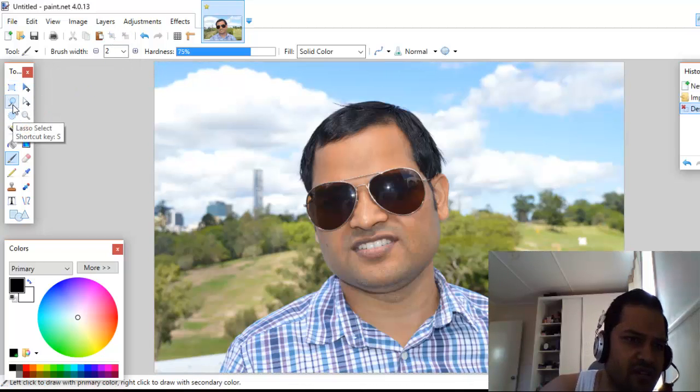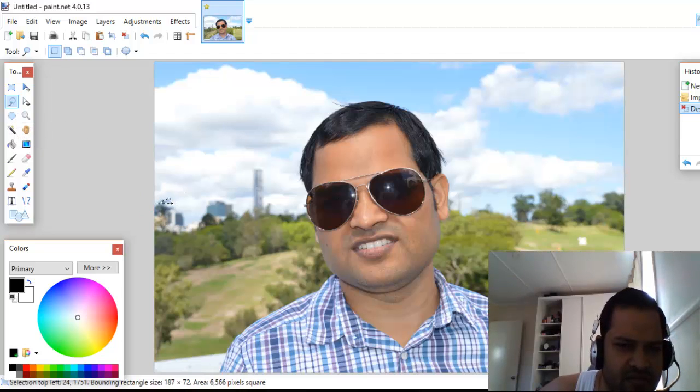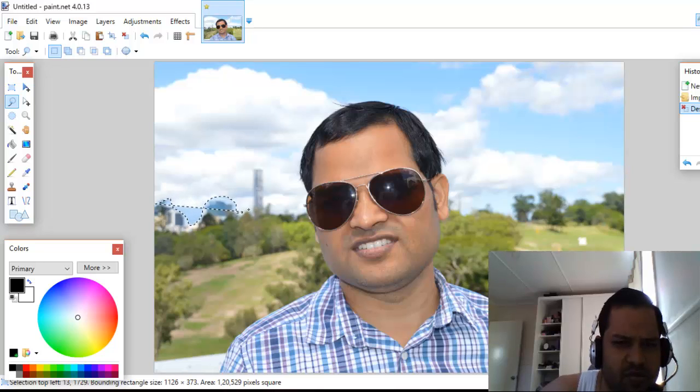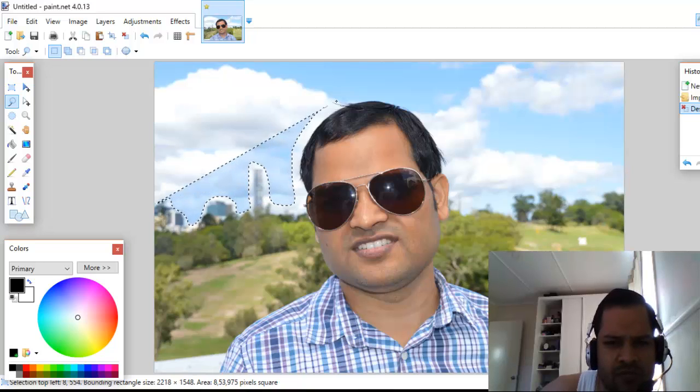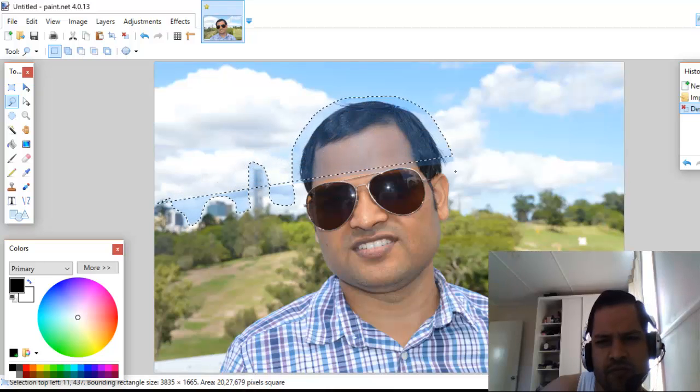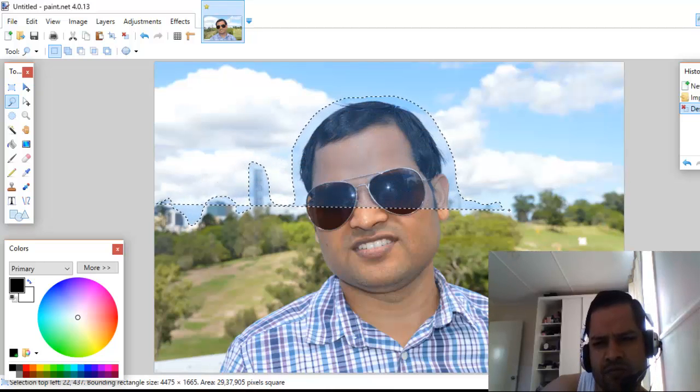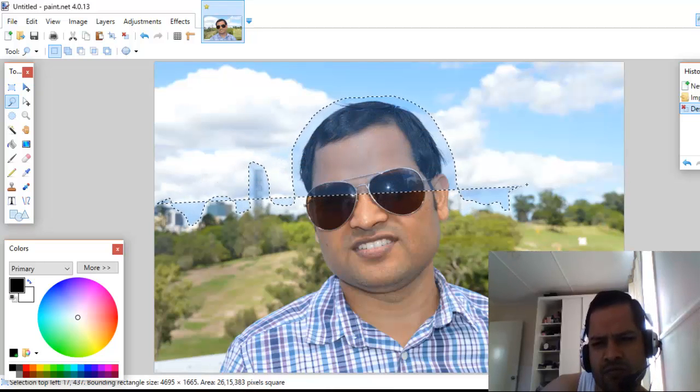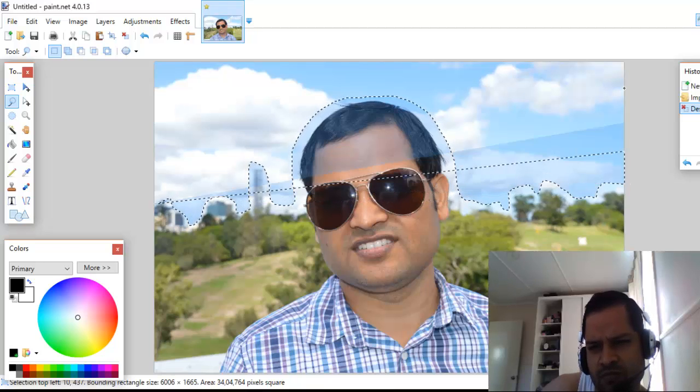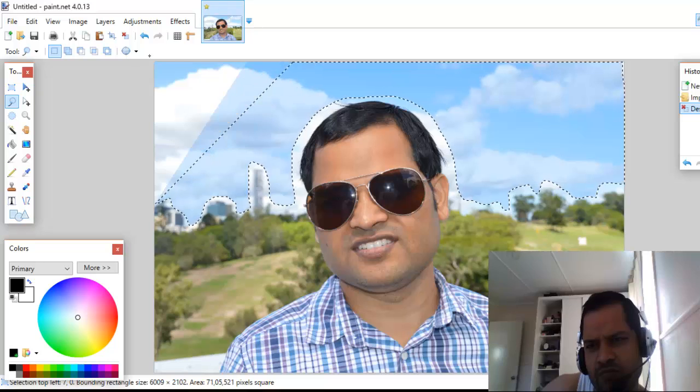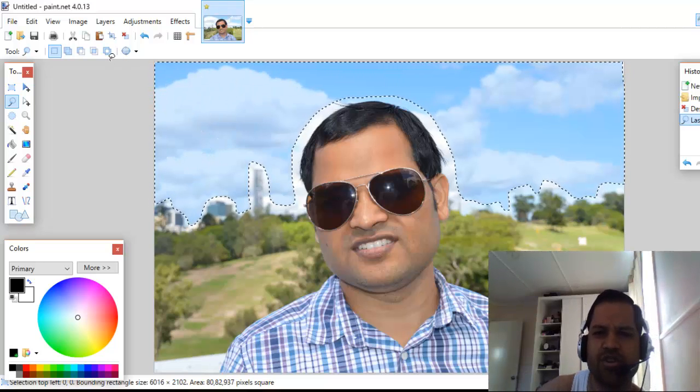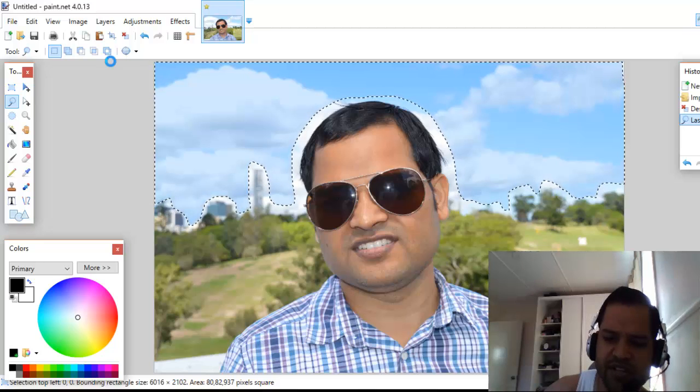What you can do is click on the lasso select tool and start from here, and like that you can select the portion. You can see this portion has been selected, and if you want to delete it you can just press the delete key.